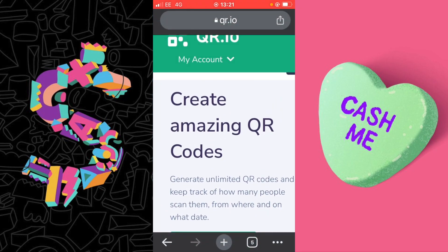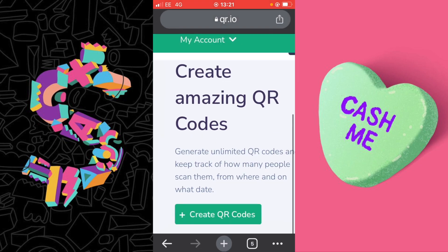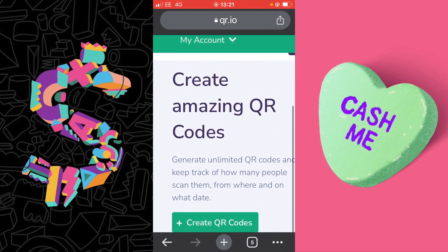The website you need to visit next is QR.io. You can create a free account so you can start creating QR codes. Once you've signed up with a free account, select Create QR Codes.